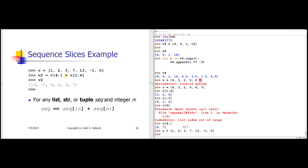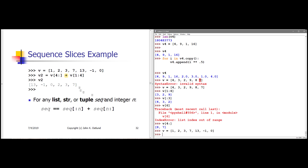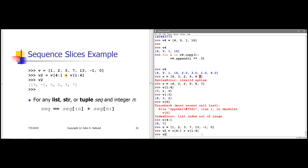Remember that + for lists is concatenation. So if I wanted to create a list that is a concatenation of a couple of slices, that's easy to do. Here I'm saying v2 gets v[4:] — that's 13, -1, 0 — concatenated with v[1:4], which means from index 1 up to but not including 4, giving me the 2, 3, 7 part. So what I get is [13, -1, 0, 2, 3, 7] as a list, and that is what I get.